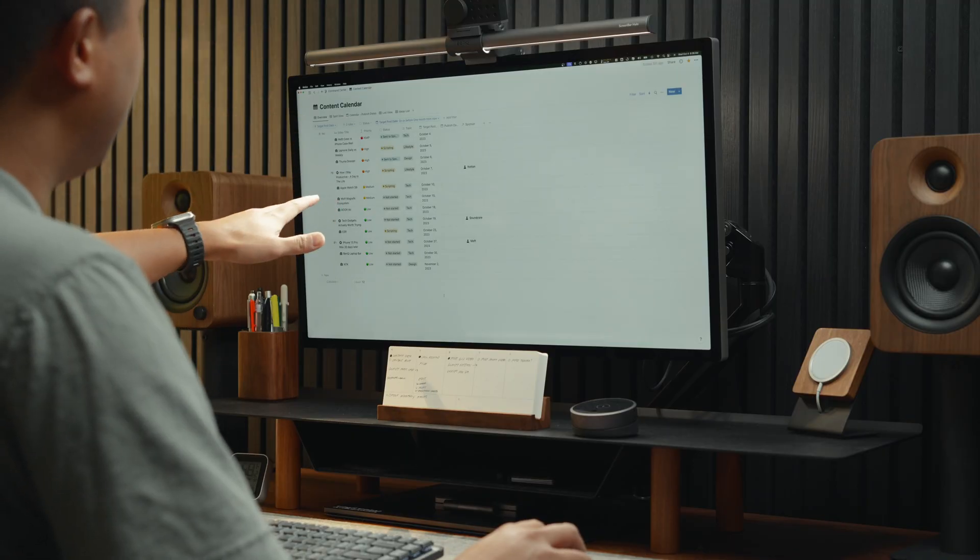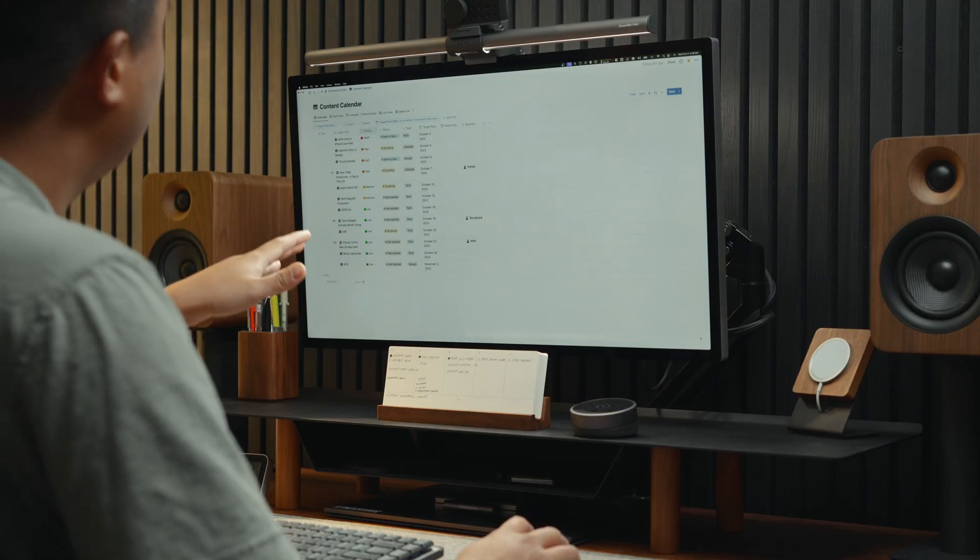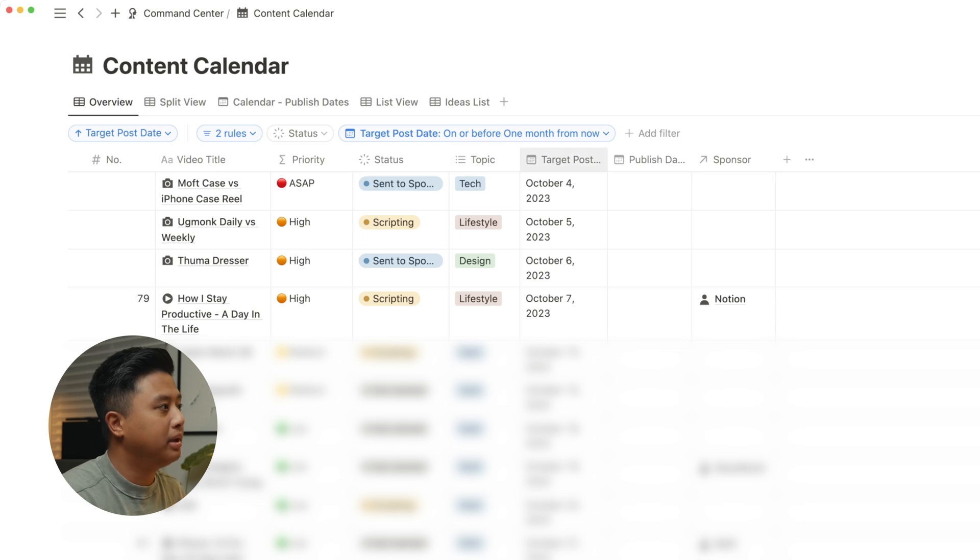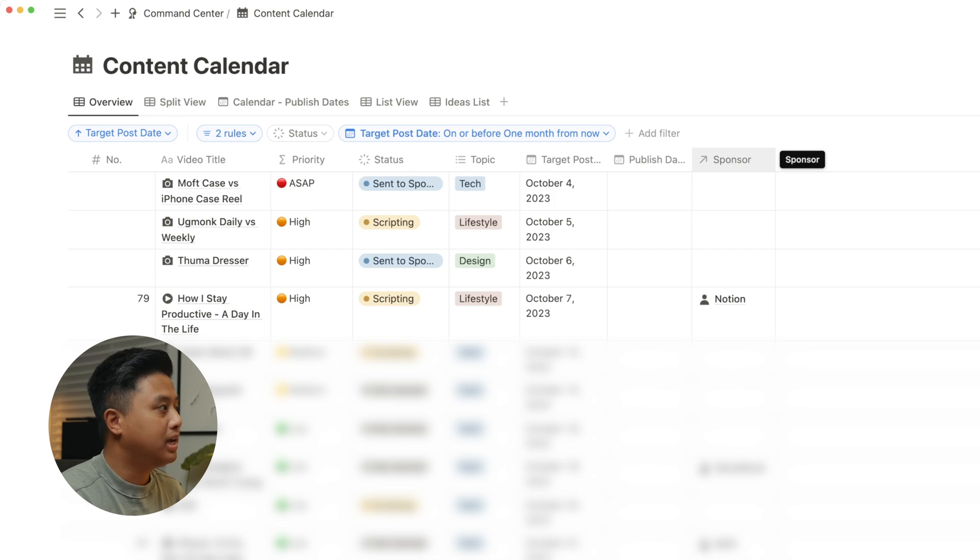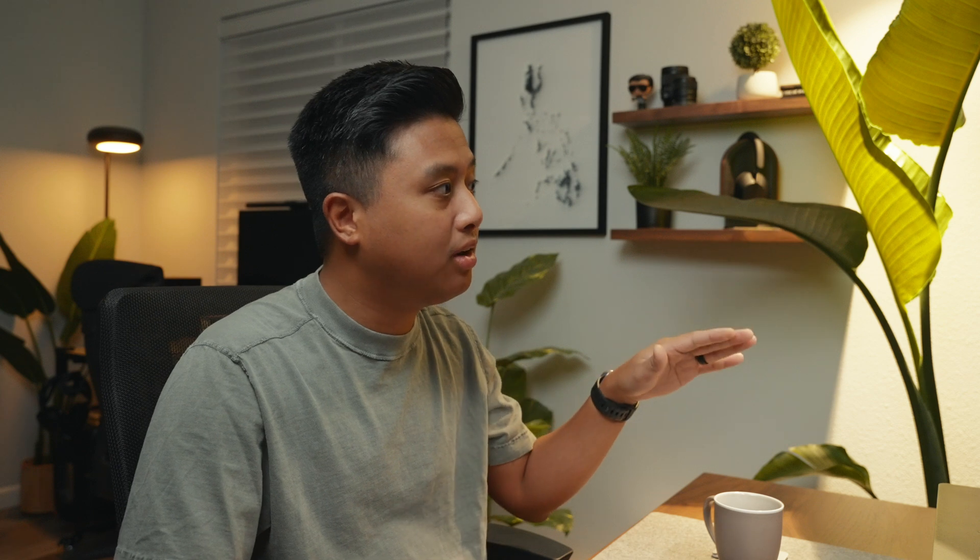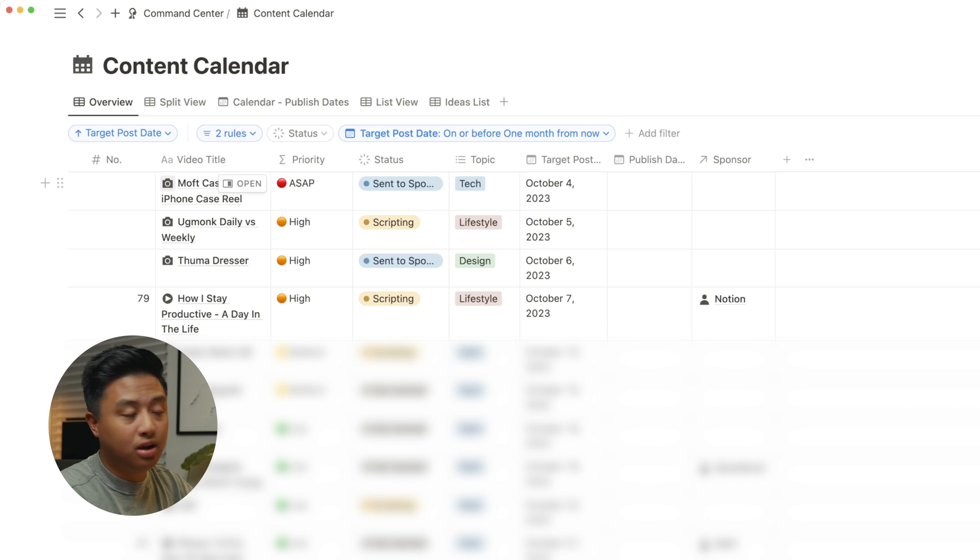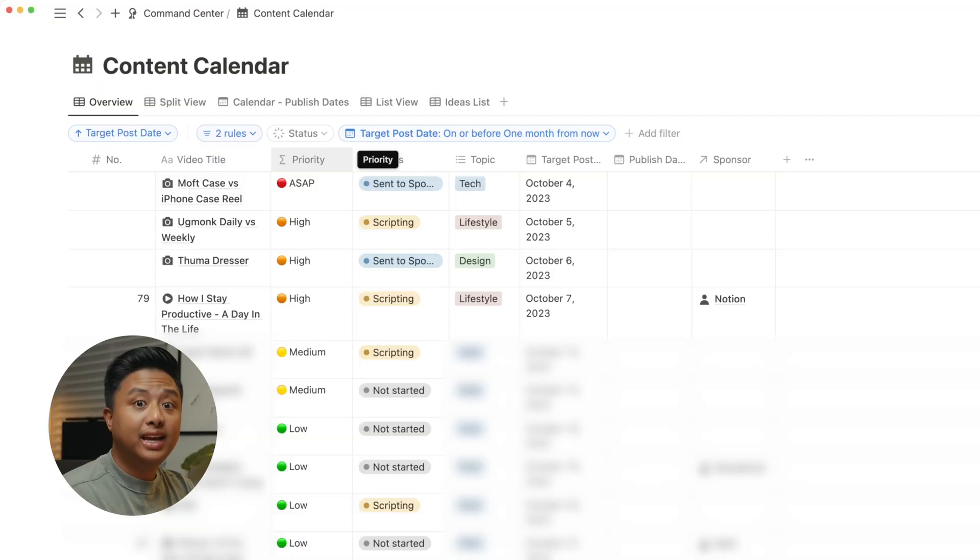So in my content calendar, I have the video title, priority, status, topic, target posting date, publish date, and then the sponsor tab. And I want to point out three things here. First, under video title, you might notice two different icons. Basically, the camera icon signifies a TikTok or Instagram content. And then the play button signifies a YouTube video. I basically created two templates for each because the way I approach each platform is very different.